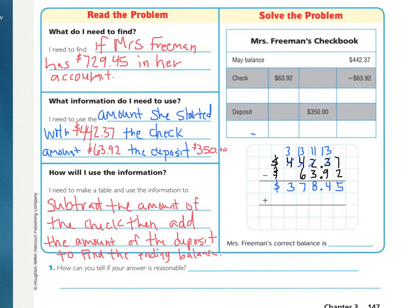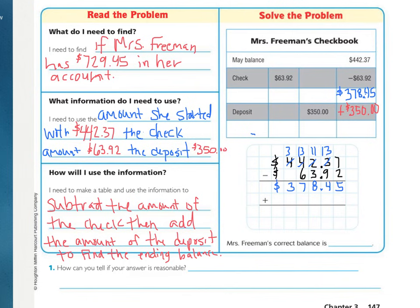The answer to your subtraction problem should have been $378.45. Take this answer and write it into the white column. Our next step is to add the deposit. A deposit is when you are putting money in, so in this case you're adding $350. We're going to do a plus sign, $350 with no change, keeping decimals aligned. Add $350 down here in the grid paper as well, making sure your decimals stay aligned, bringing decimals straight down.